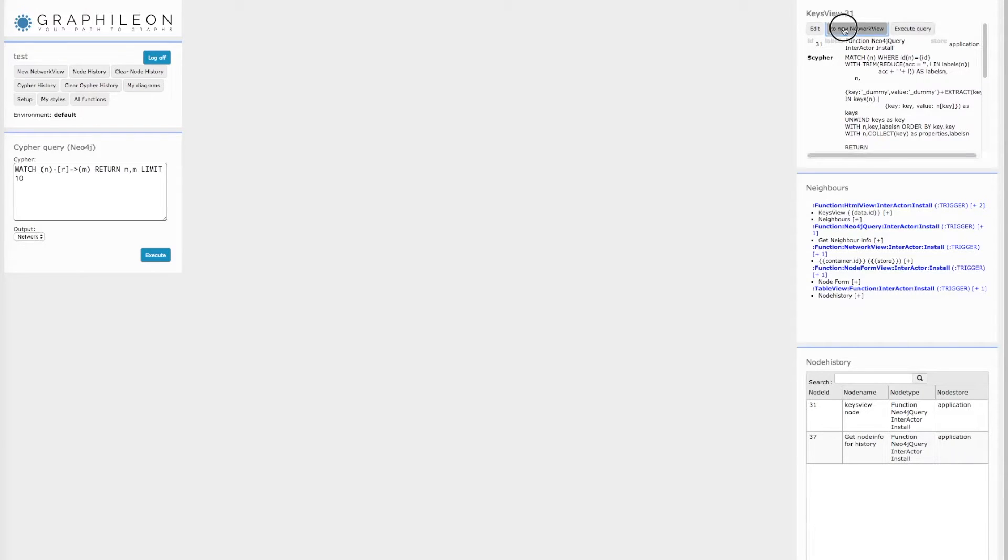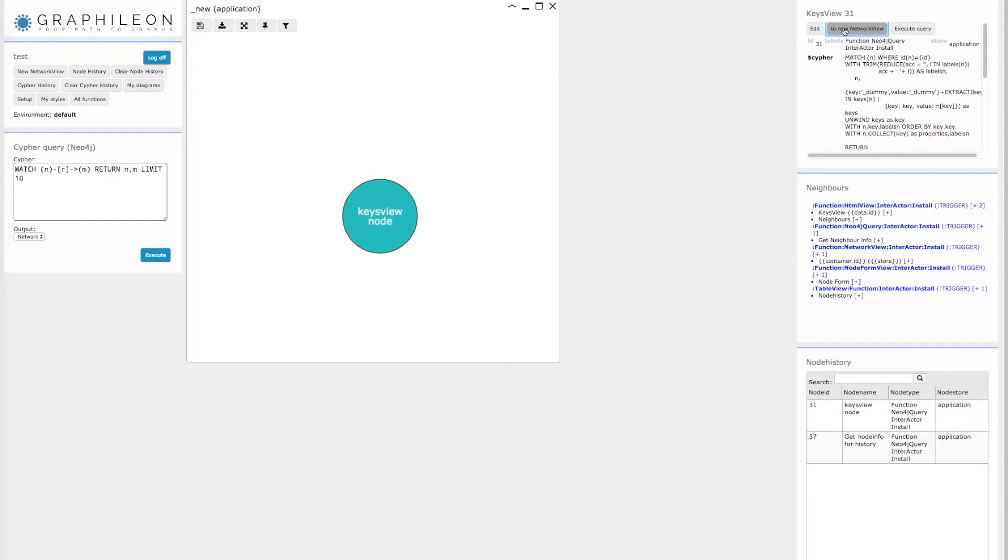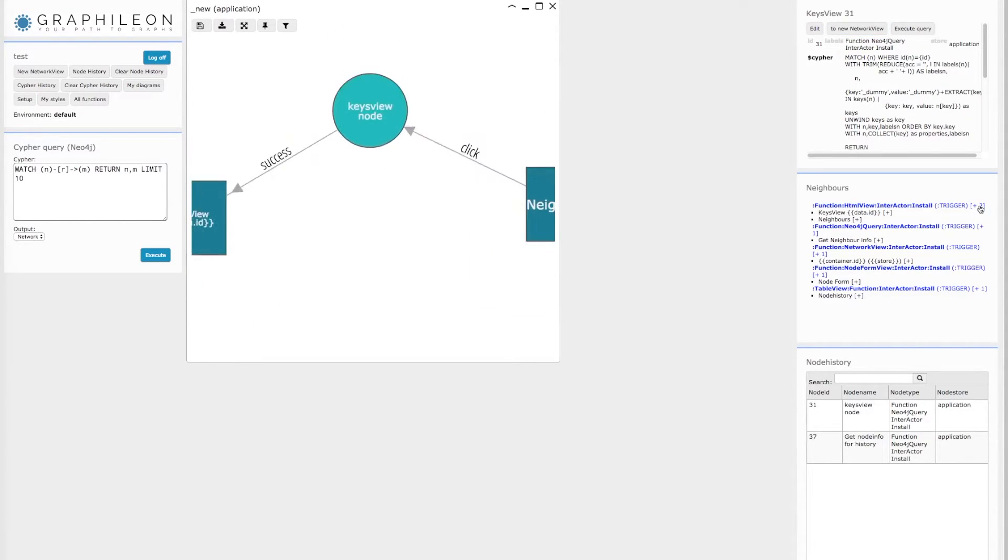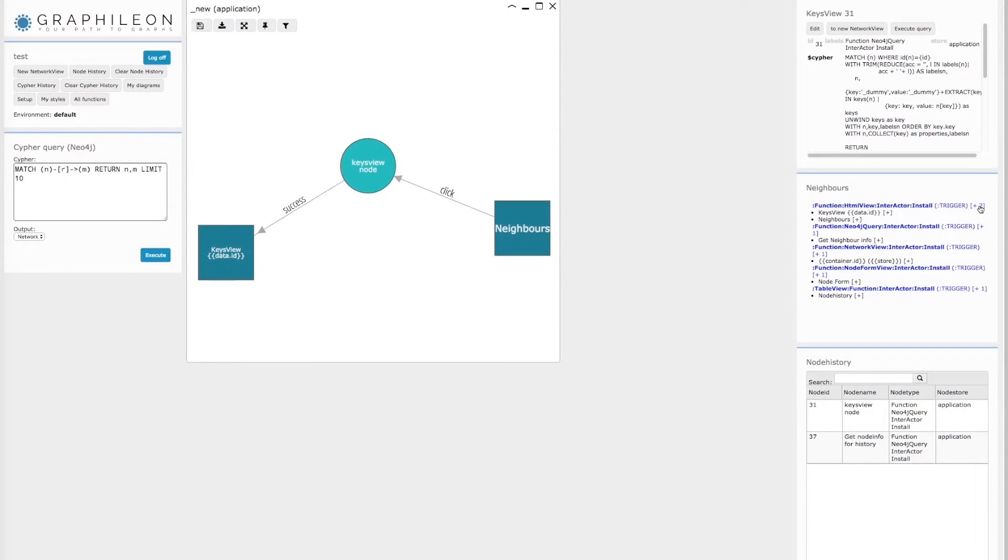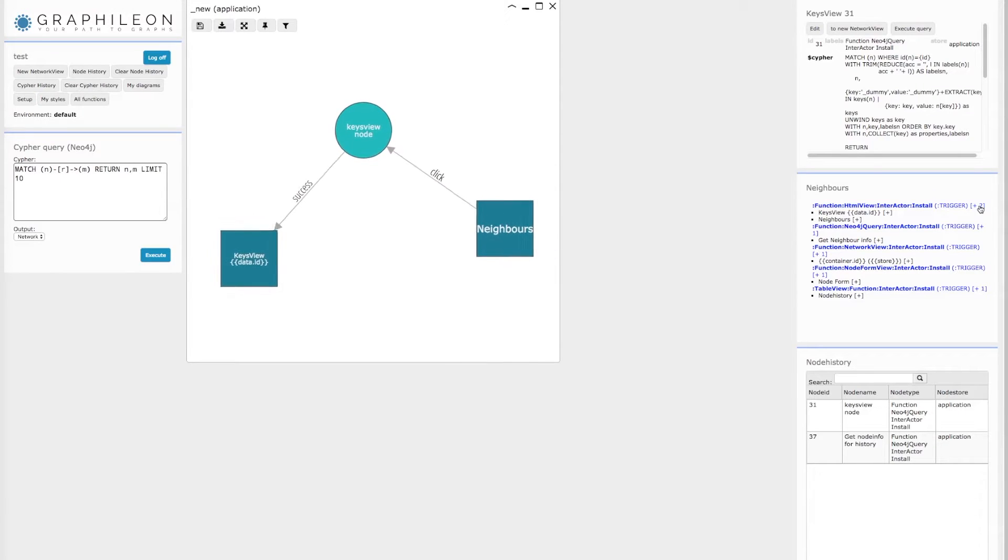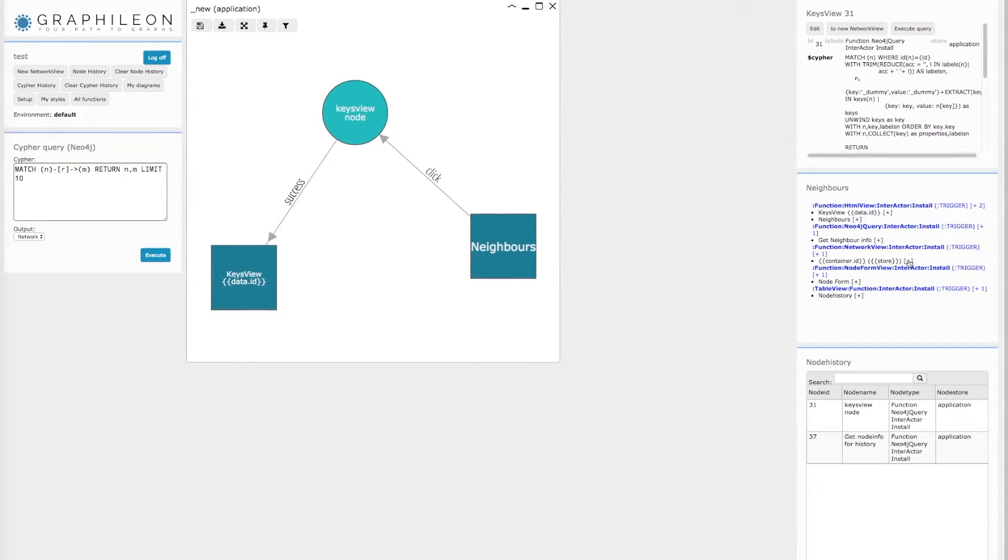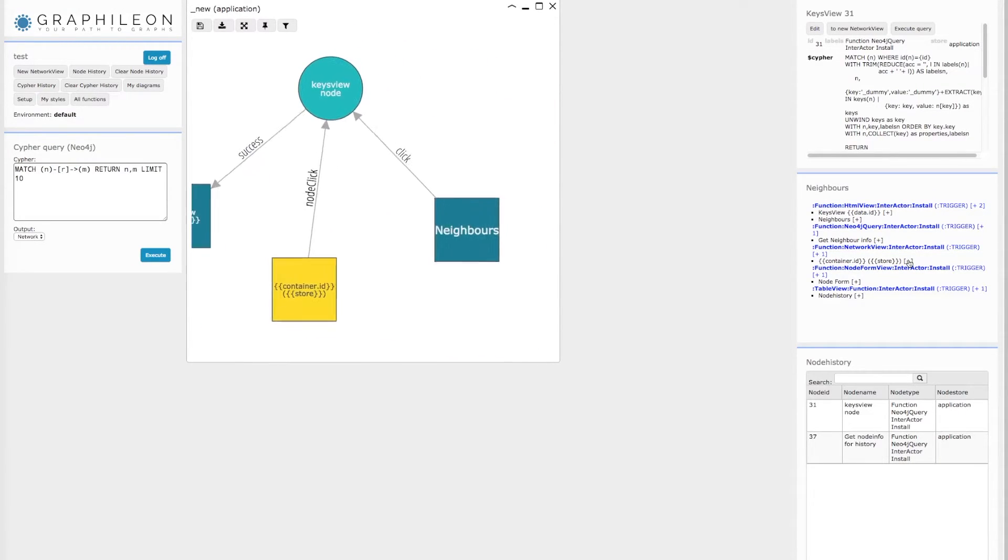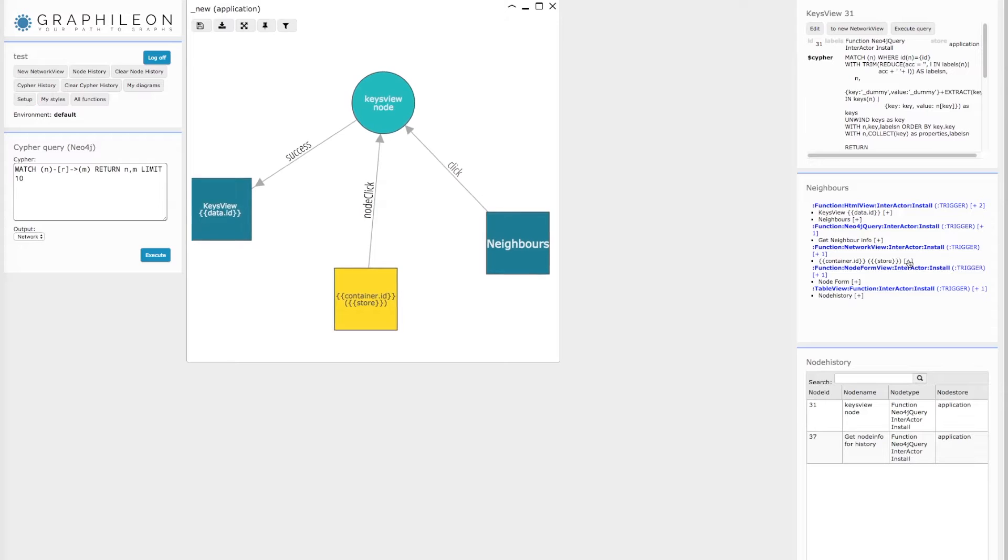You can also start exploring from here. When you select the nodes, add its neighbors, for instance, or just a group or just a single one, to the network view.